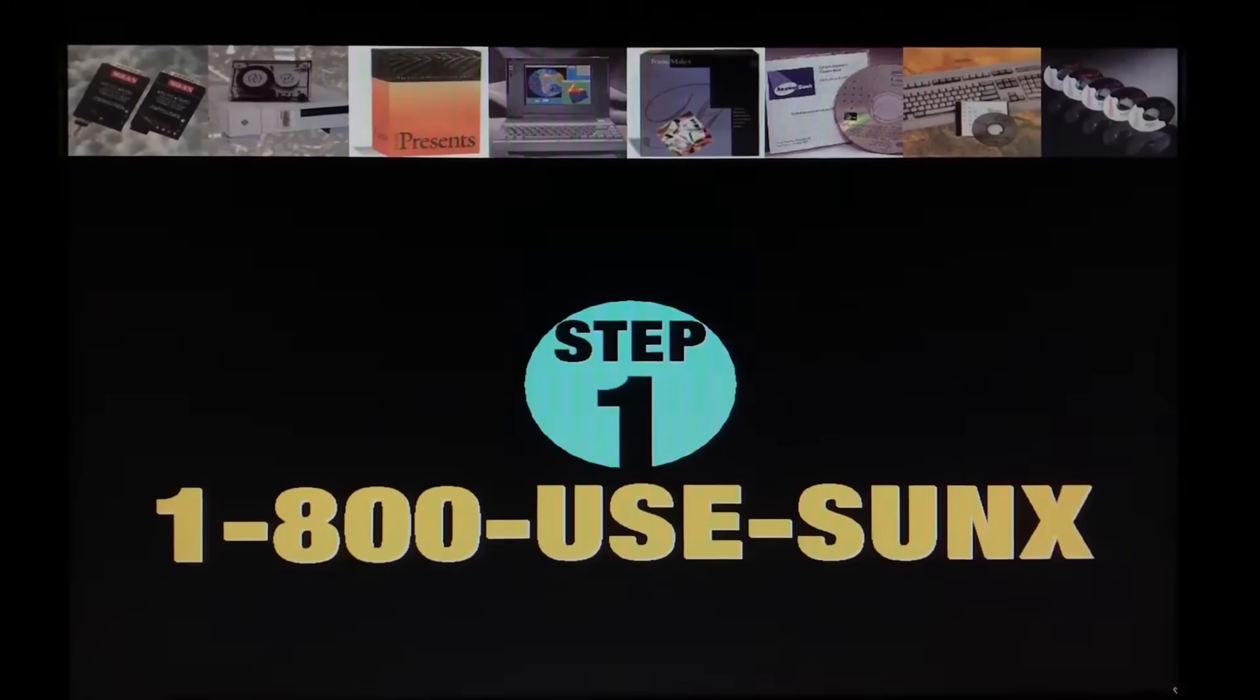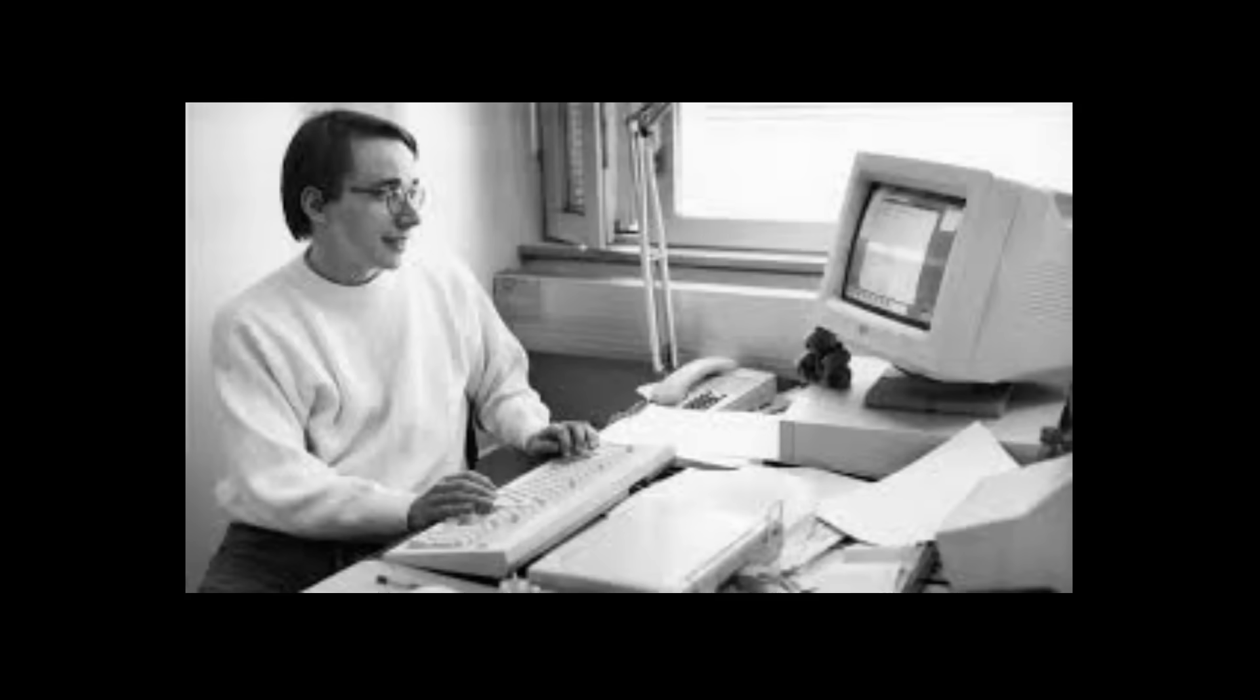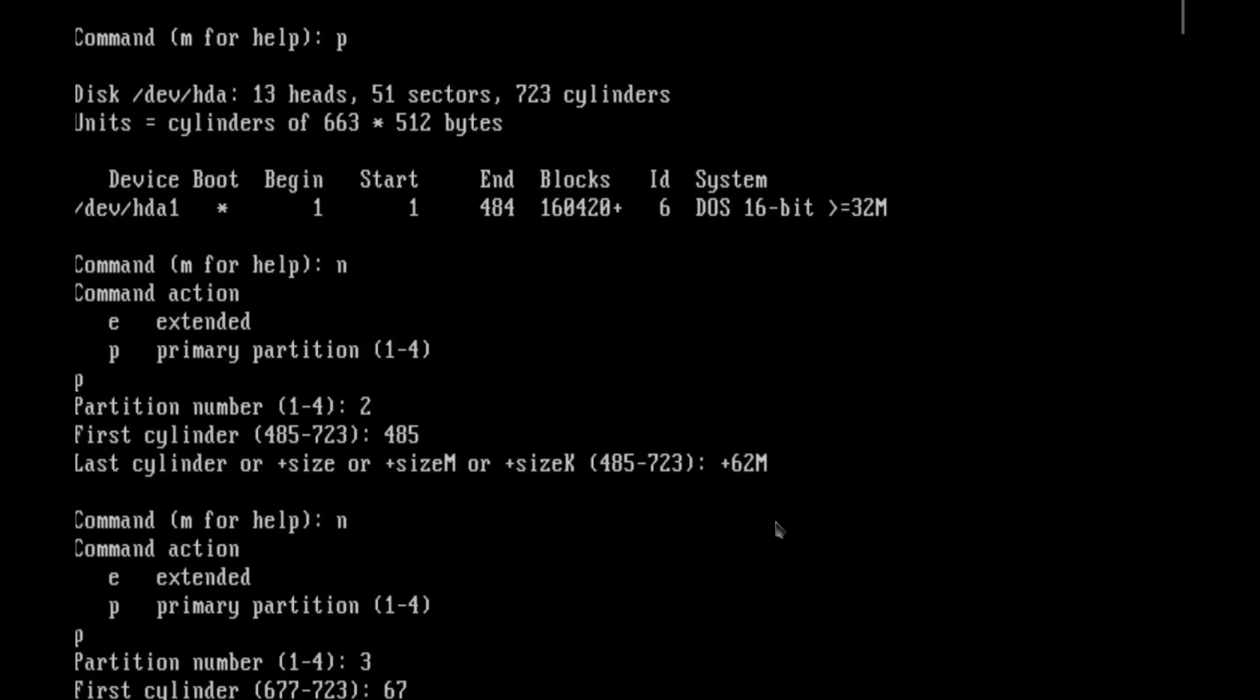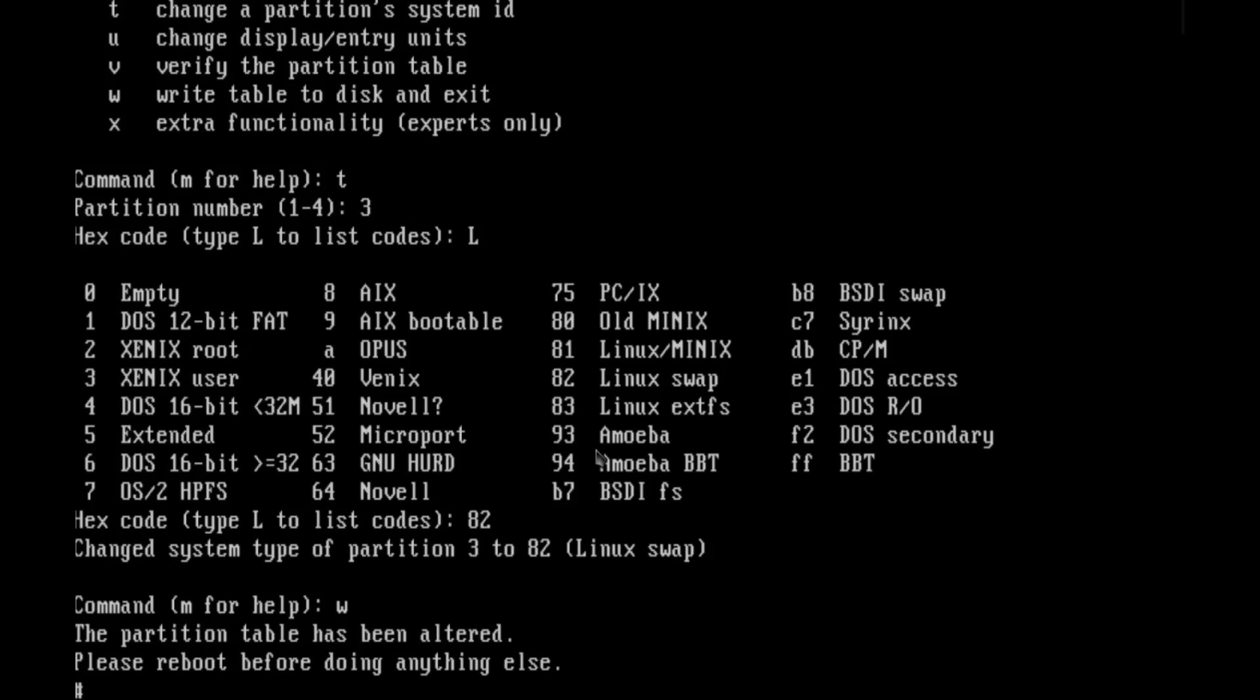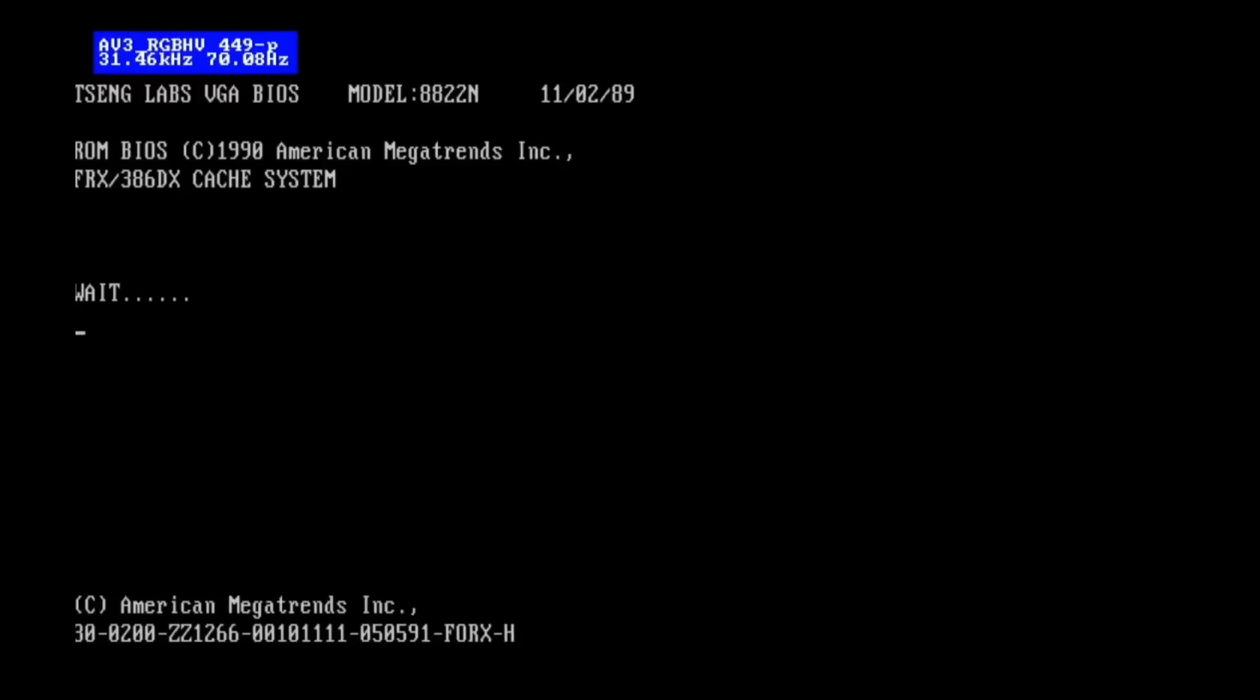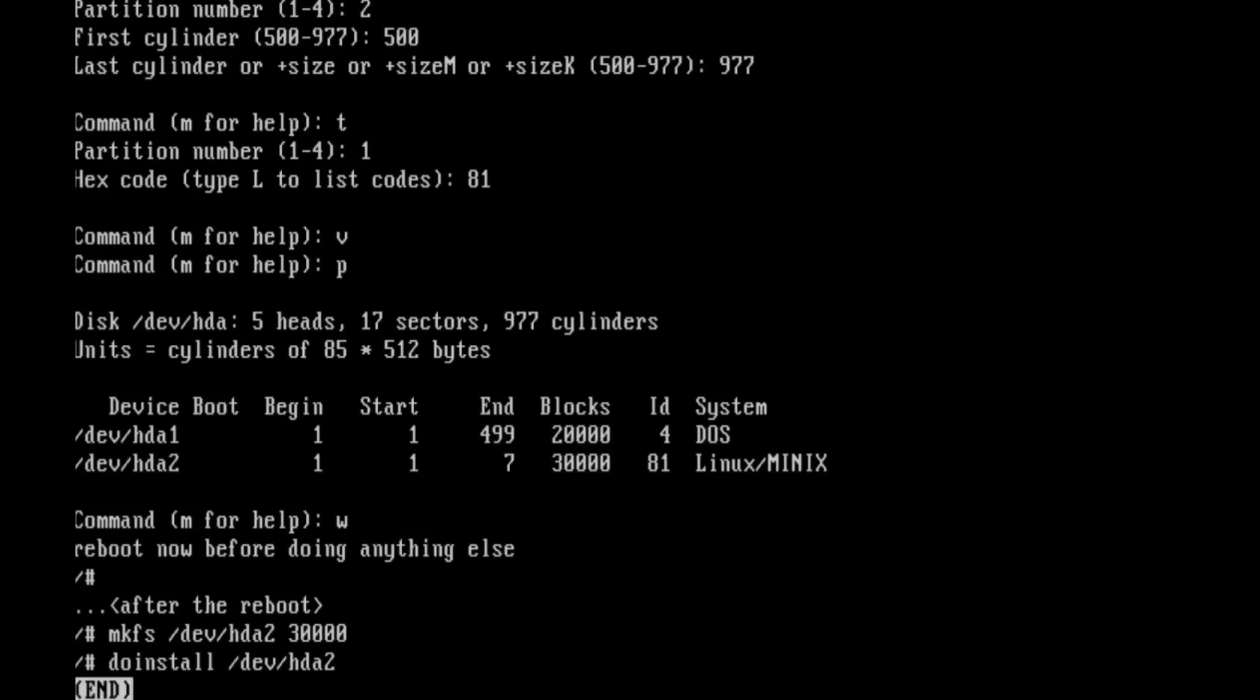But in 1991 something happened that changed everything. A Finnish guy named Linus Torvalds released Linux, a completely free and open source operating system. There was just one problem: it only ran in text mode. No windows, no graphics, no desktop.